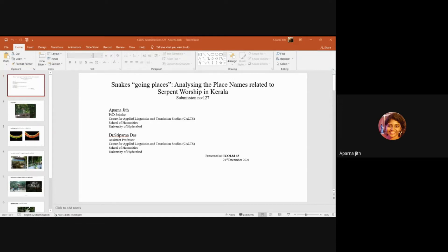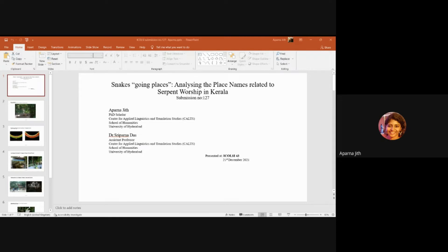Whatever the case, serpent worship is an important part of the region. Most of the regions in Kerala show proof of this through the existence of small and large-scale sacred groves dedicated to the serpents all across the state.